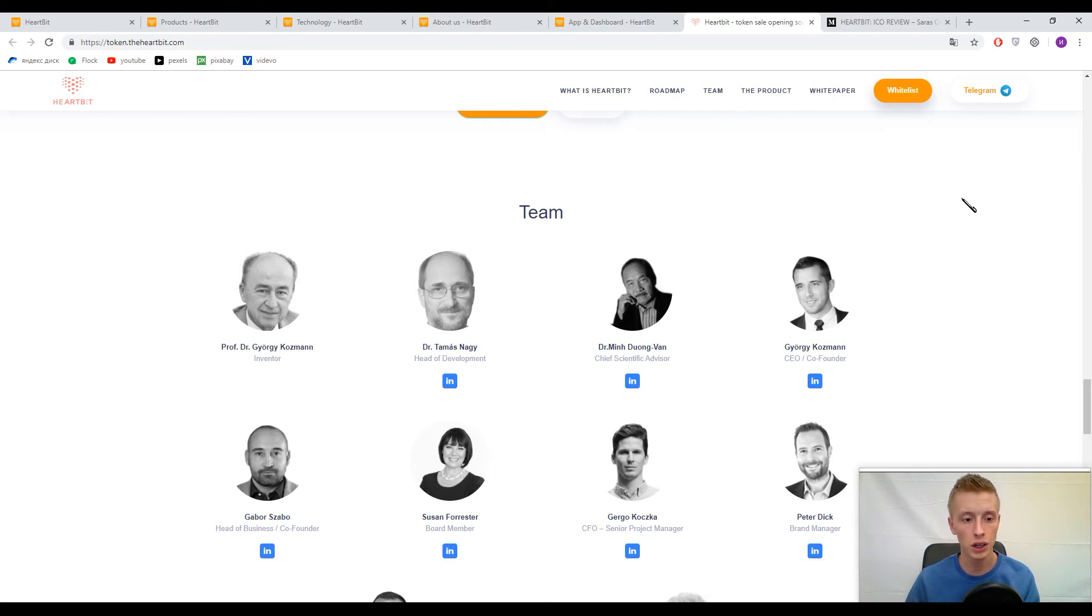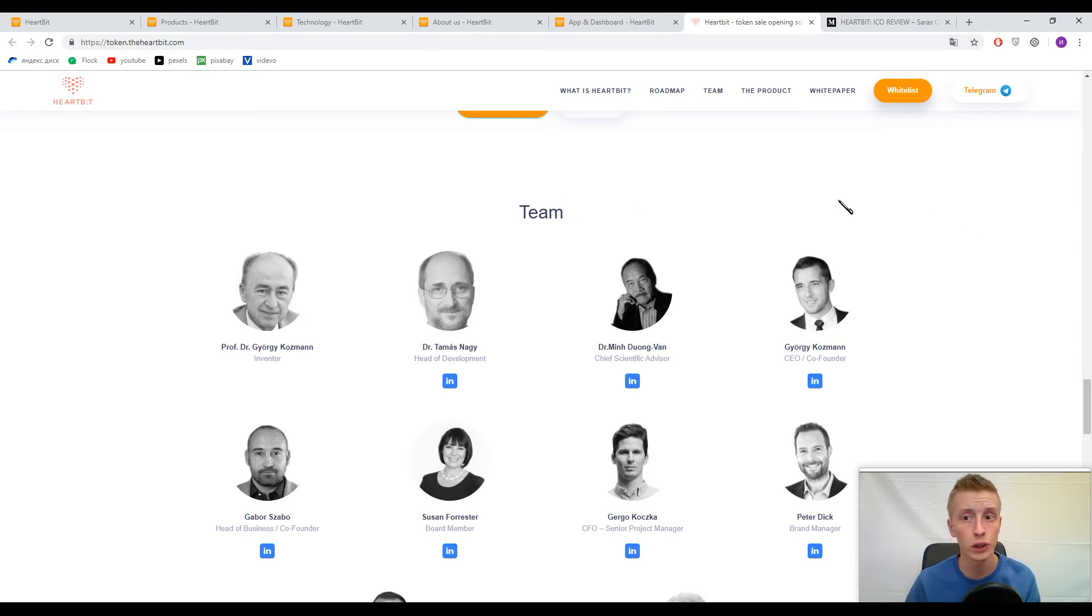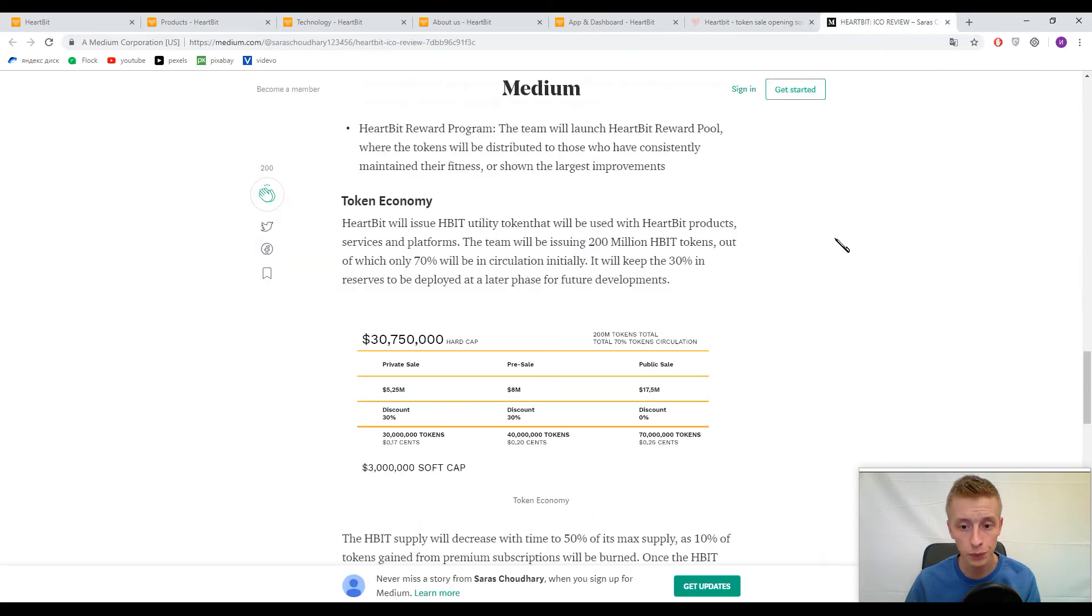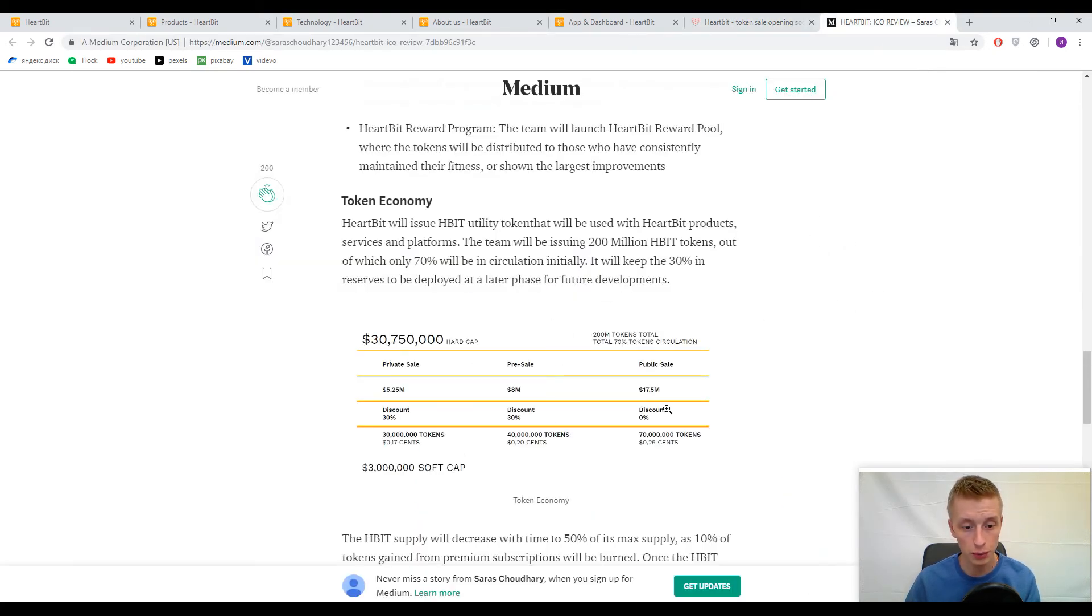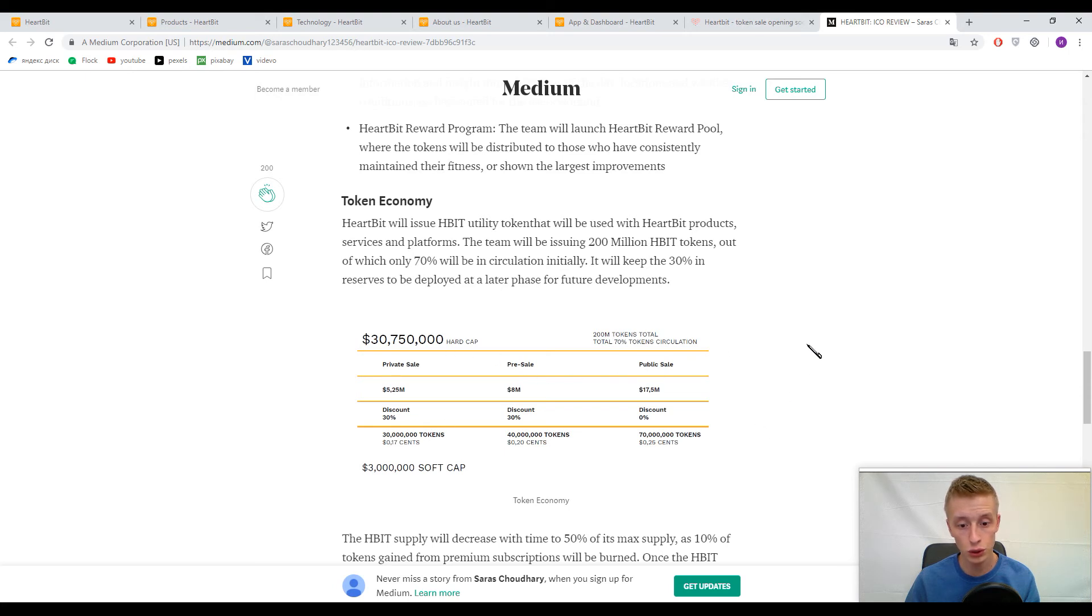Now let's speak about the tokens. I didn't find this platform in famous rating agencies like ICObench or ICOmarks or ICOholder. Their soft cap is three million United States dollars. Here you can find information about bonuses and the price of their tokens.